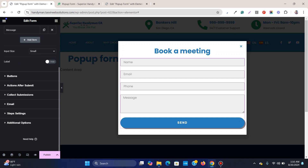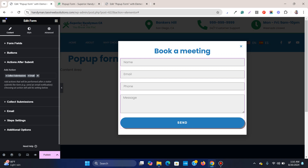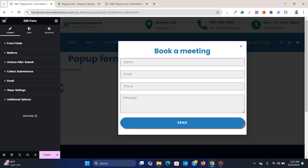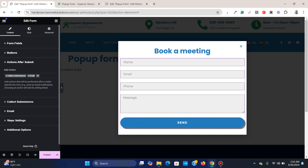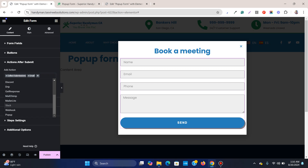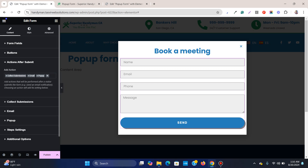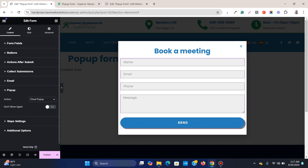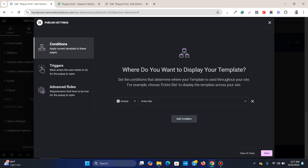Go to Content and then to Actions After Submit. It will collect the information when someone submits and also send you an email — just change the email address to your own. Now, under Actions After Submit, there are two options: Collect Submissions and Email. You need to add another one — Pop-up — and then under that action choose 'Close Pop-up', so that when someone submits the form the pop-up will automatically close.